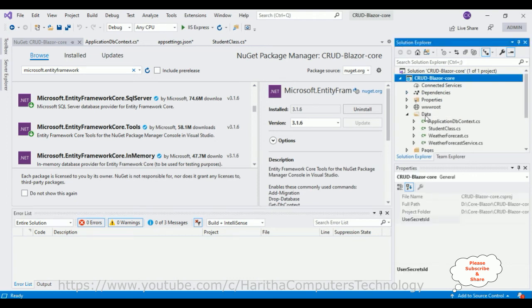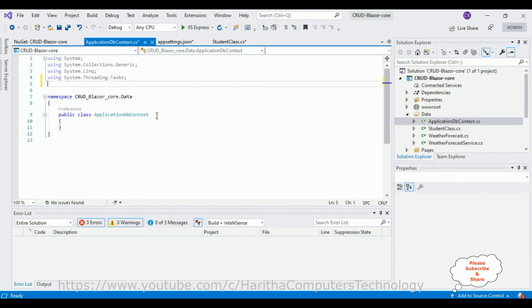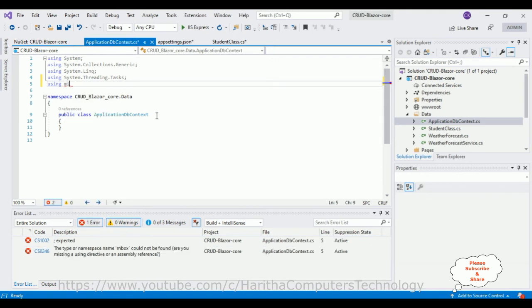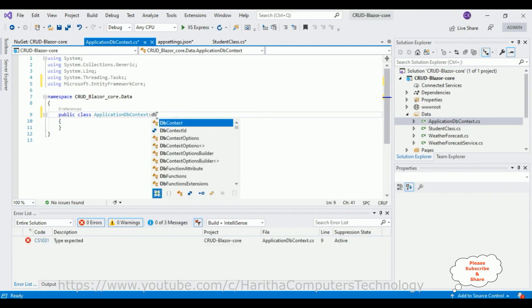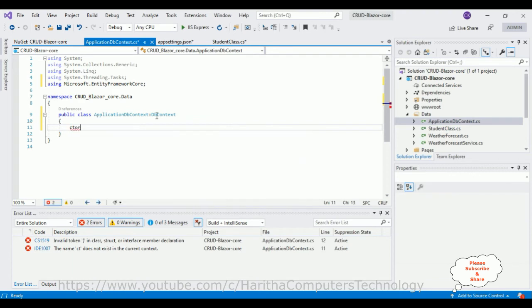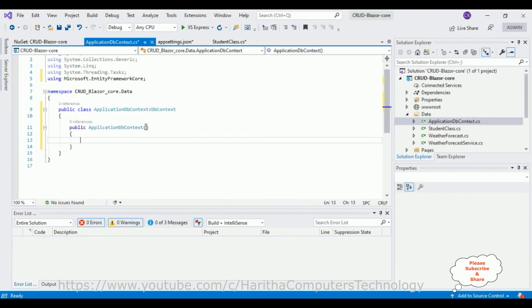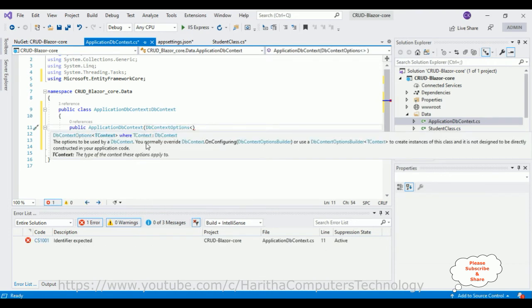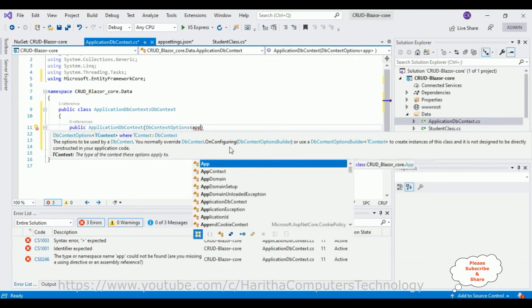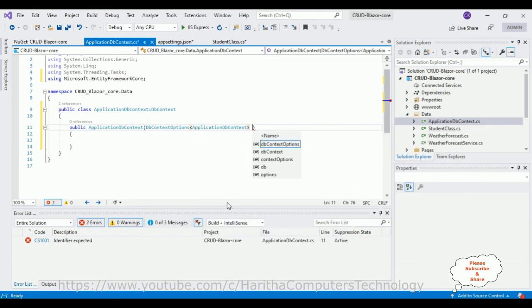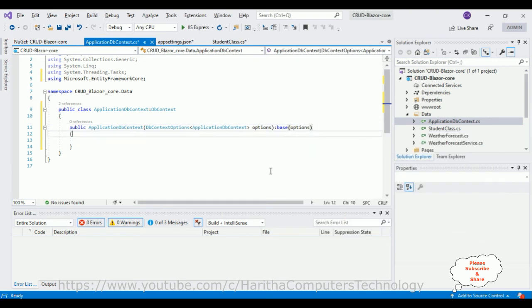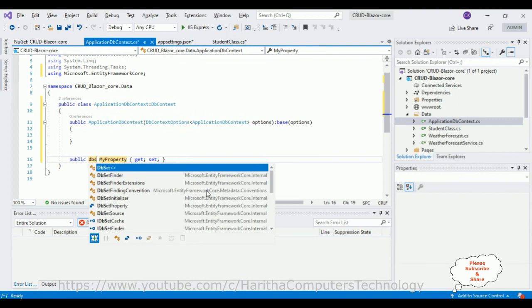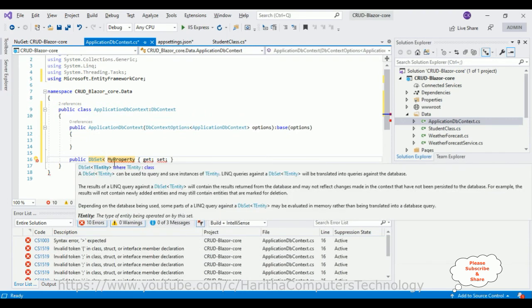Now in the ApplicationDbContext class, add the namespace: using Microsoft.EntityFrameworkCore. Now we can inherit DbContext. Next, let's define the constructor of this class, adding DbContextOptions of type ApplicationDbContext as the parameter, passing it to the base class with colon base(options). After that, I'm adding a property using DbSet to add the Student entity.